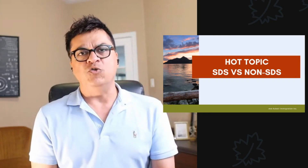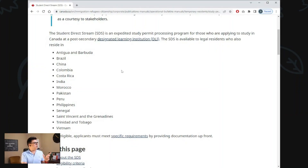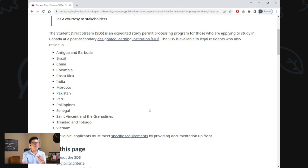If you belong to one of the 14 countries — Antigua and Barbuda, Brazil, China, Colombia, Costa Rica, India, Morocco, Pakistan, Peru, Philippines, Senegal, St. Vincent and the Grenadines, Trinidad and Tobago, and Vietnam — these are the 14 countries.